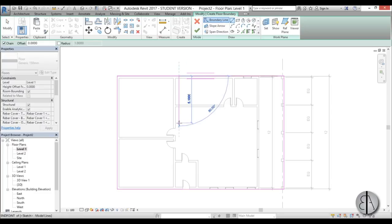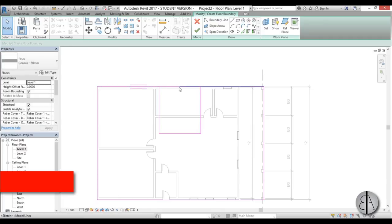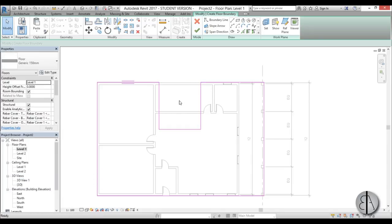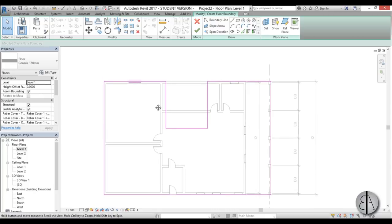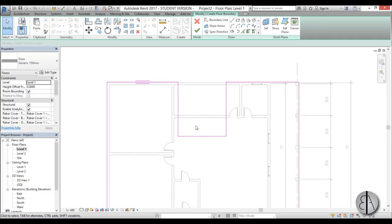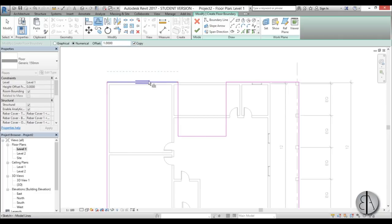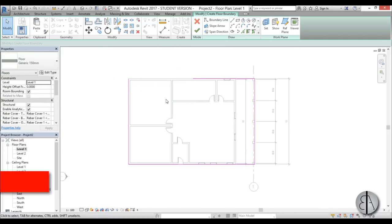Within the edit boundary, you can modify the shape. Use SL for the split tool to split elements, then TR for trim and extend to trim lines in place. You can also use the offset tool — type OF, set the offset increment, and choose whether to copy or just move the line by that increment. Then trim and extend with TR to clean everything up.